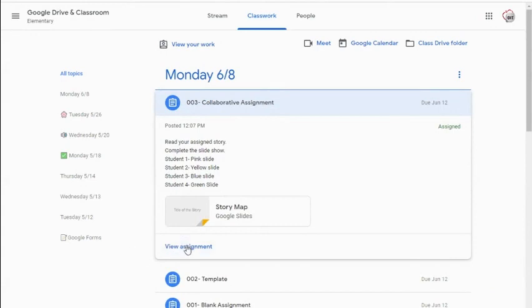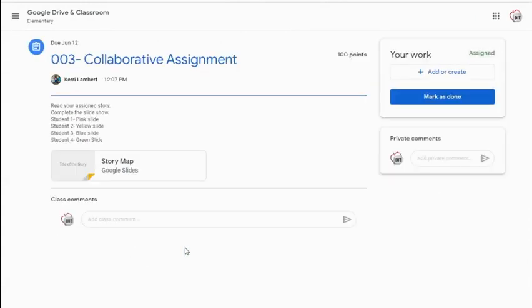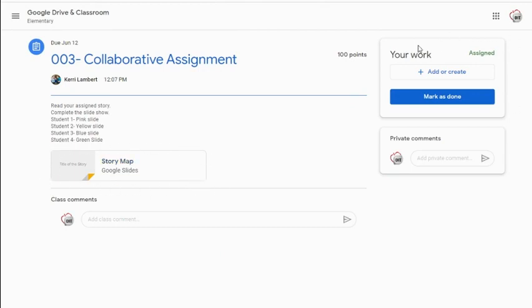I'm going to go ahead and select view assignment so I can see everything more deeply. You'll notice one big difference. When I come in, here is that attachment that I'm going to be working on with my teammates. Over here under your work, I don't have any work assigned to me.